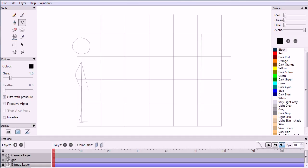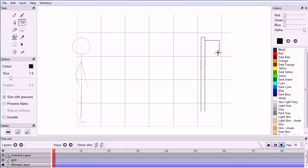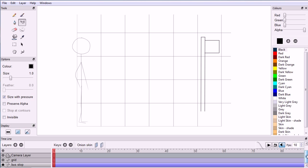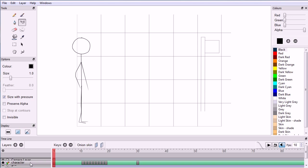Using the polyline tool, click and double click to draw the various lines that make up the bus stop shape. You can draw more than one line, but Pencil may smooth it. Continue clicking to draw each segment of the bus stop. Once the bus stop is drawn, scroll up and drag the character layer down.